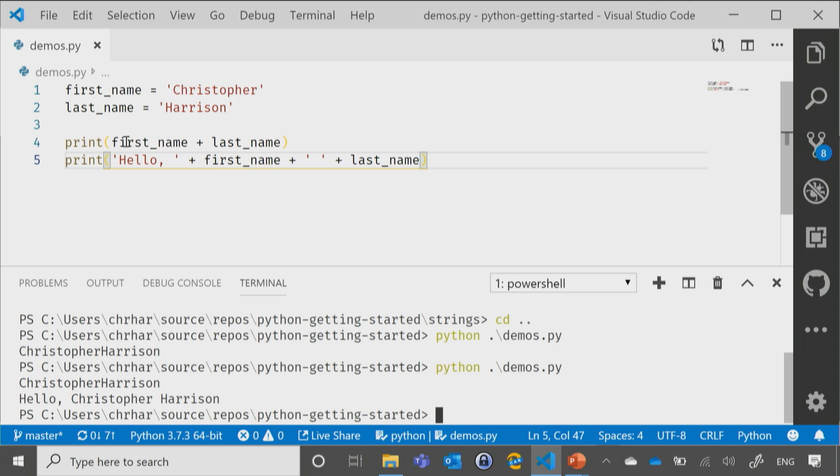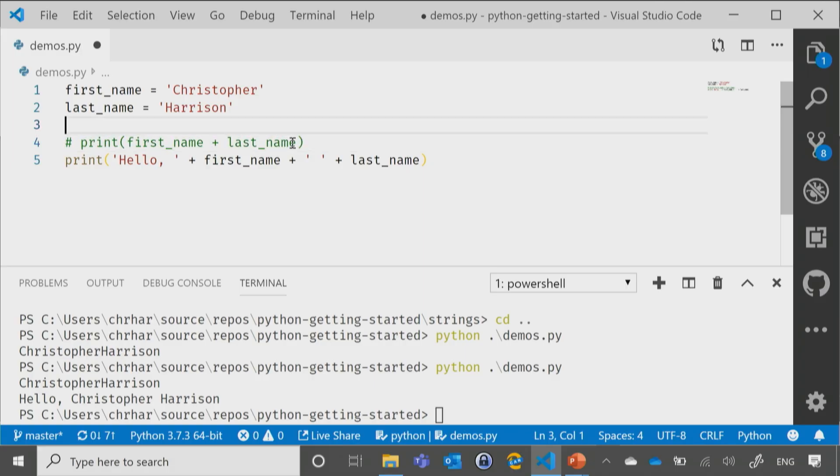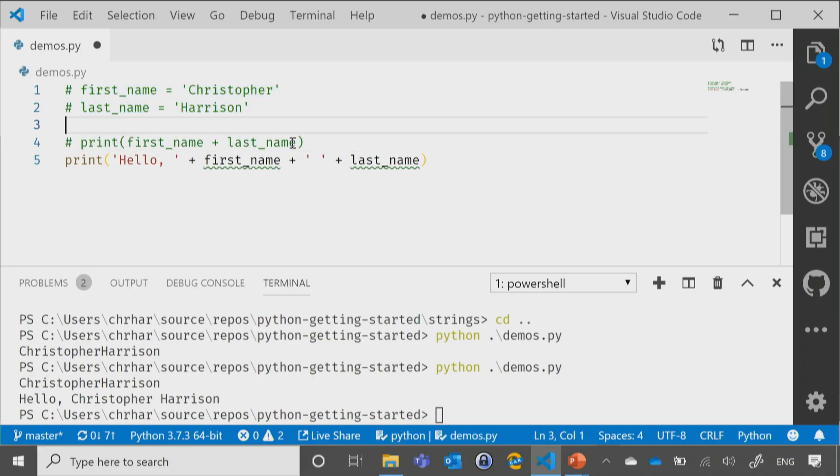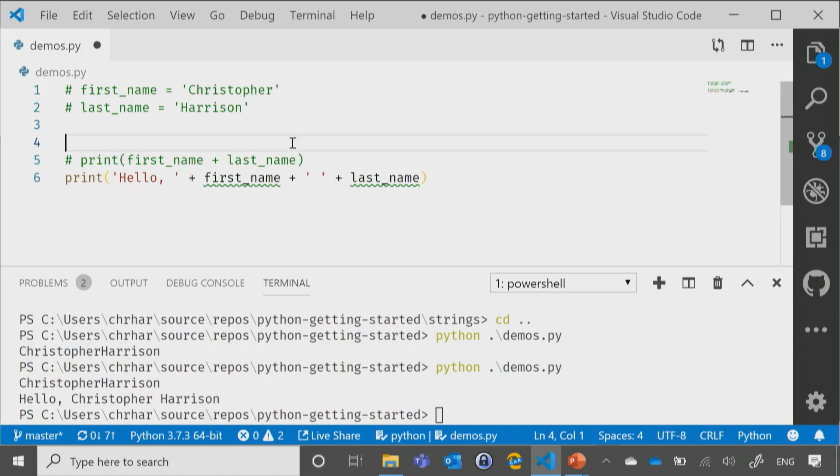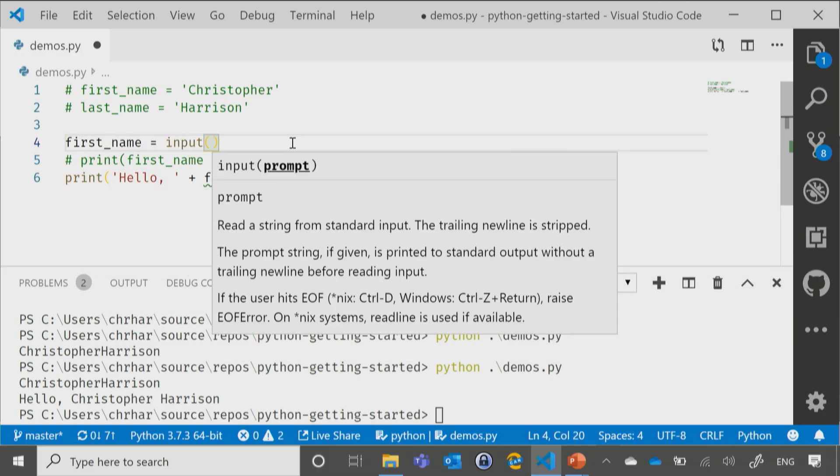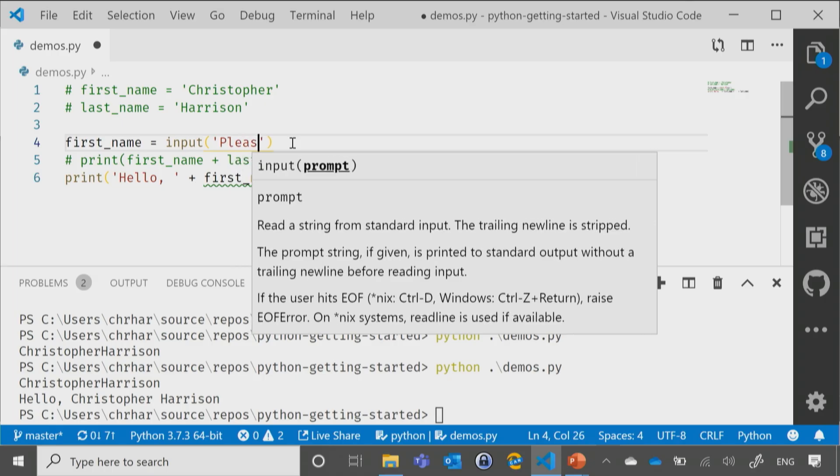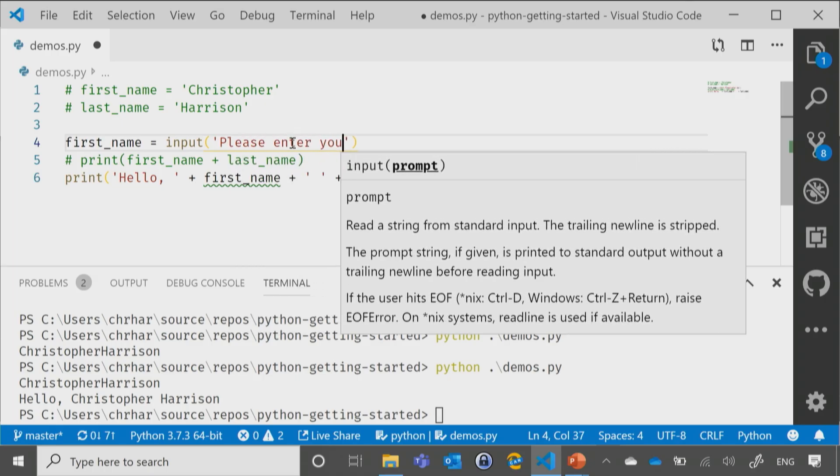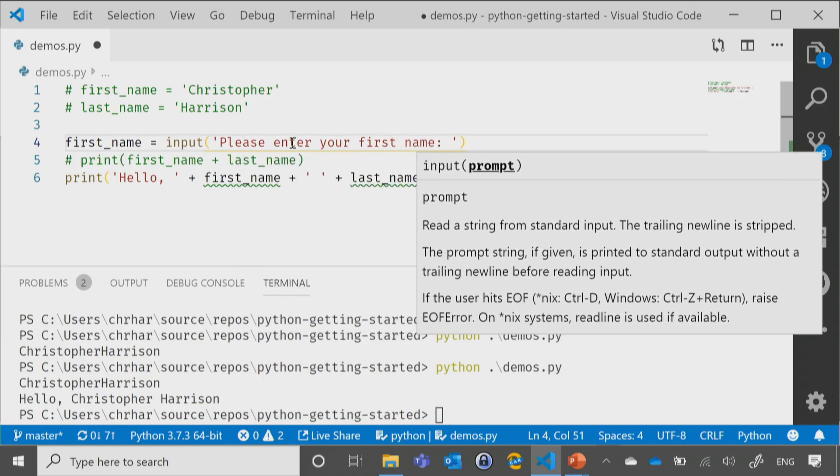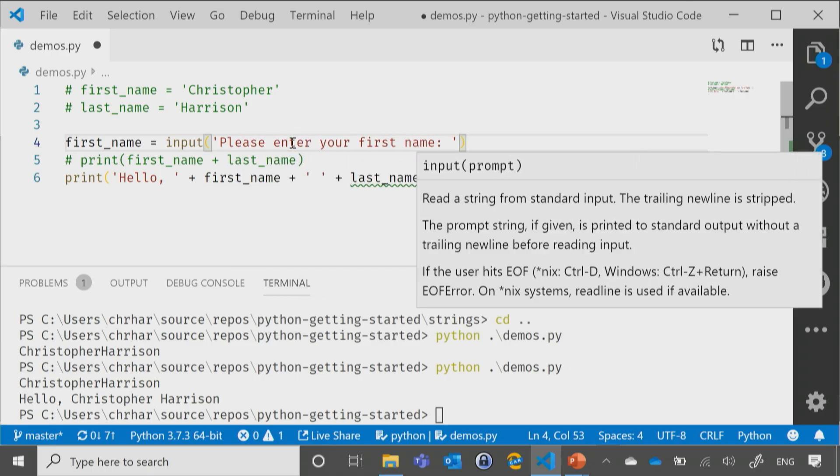Now, if instead of printing it out like that, maybe I wanted to go ahead and bring that in from the user, and let me just comment out the code, so that way it will still be in existence there. I could go ahead and say first_name equals input and we'll say, please enter your first name.